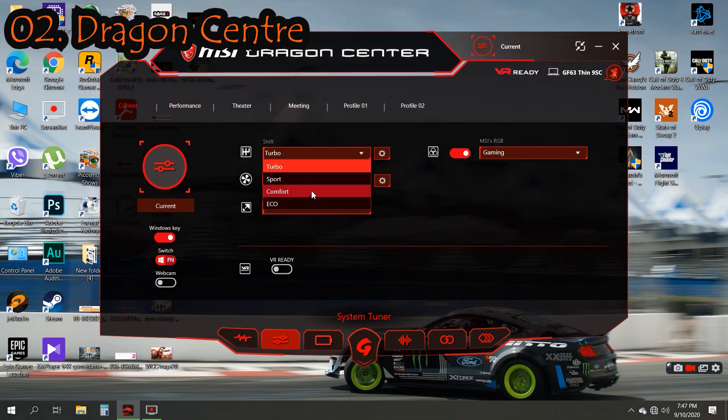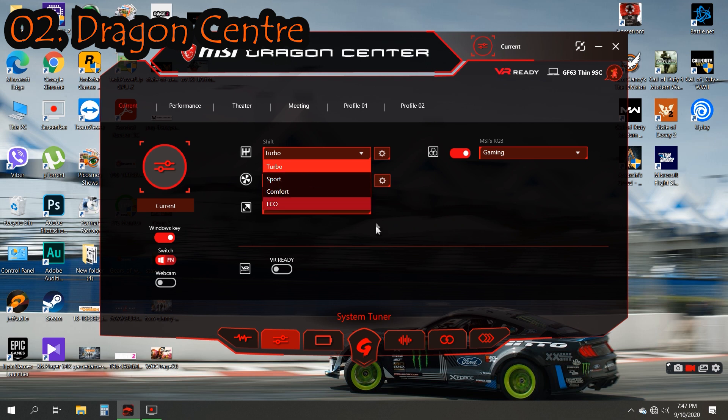Turbo mode will give you full power of the laptop. If you're a gamer or always doing heavy work, Turbo mode is made for you.